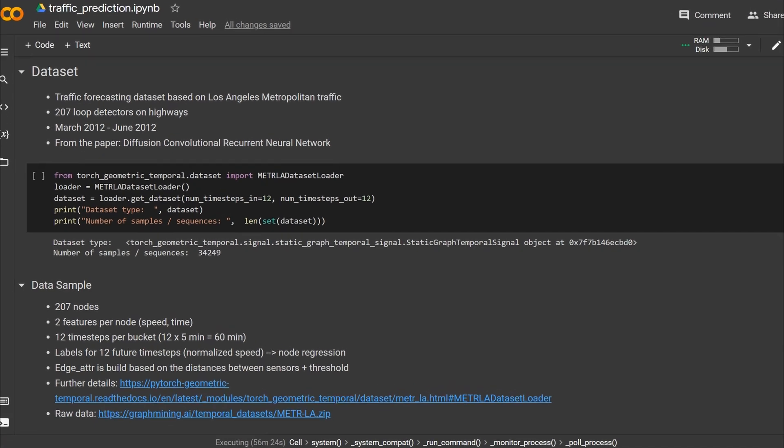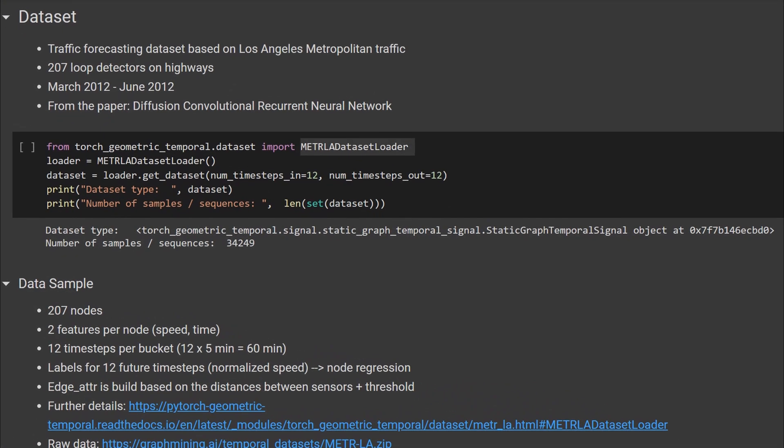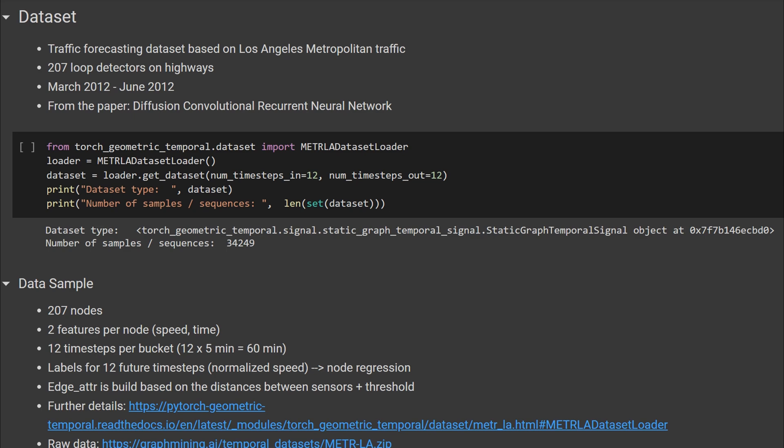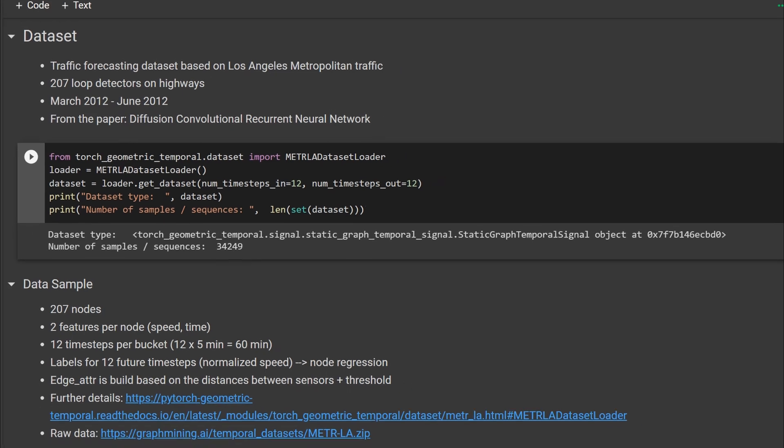After the installation was successful we can have a look at the dataset. It is called METRO-LA and contains measurements of information collected by 207 sensors. These measurements take place every five minutes and were collected somewhere in 2012 in Los Angeles. This dataset was published with the paper DC-RNN, diffusion convolutional recurrent neural network, and it is included in PyTorch Geometric Temporal and can be obtained using this METRO-LA dataset loader. First we need to instantiate this data loader and then we call the get dataset function on it. This iterator is a static graph temporal signal iterator because we have a static road network underneath and the information of each of the sensors changes over time. That's why this second component is temporal but the first one is static.